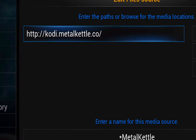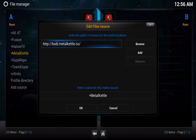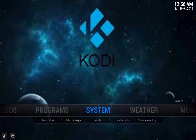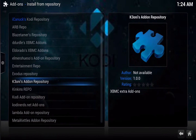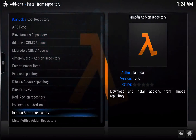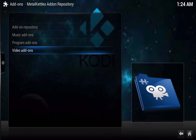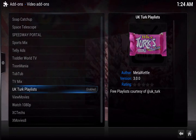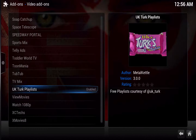The source you are going to need is: HTTP colon slash slash Kodi dot Metal Kettle dot co slash. That is what you will need for adding the Metal Kettle Repository. Once you have that, you can go straight into Systems, go to Add-ons, then look for Metal Kettle, then Video Add-ons, and then locate UK Turks' playlist.